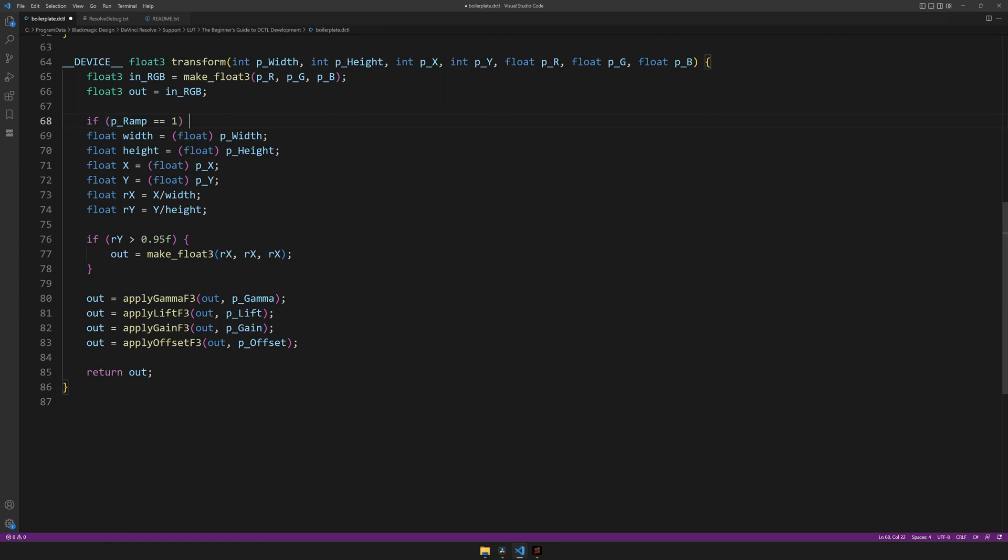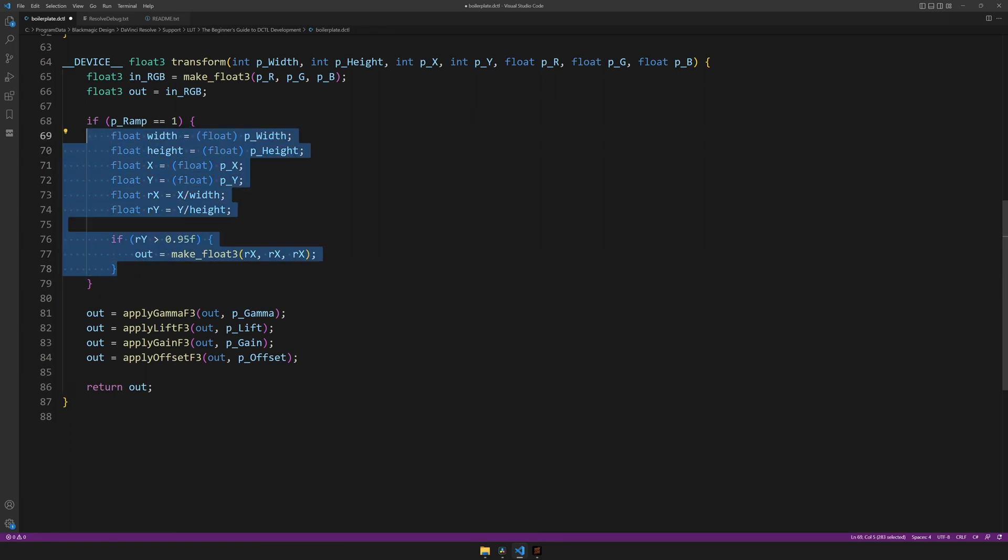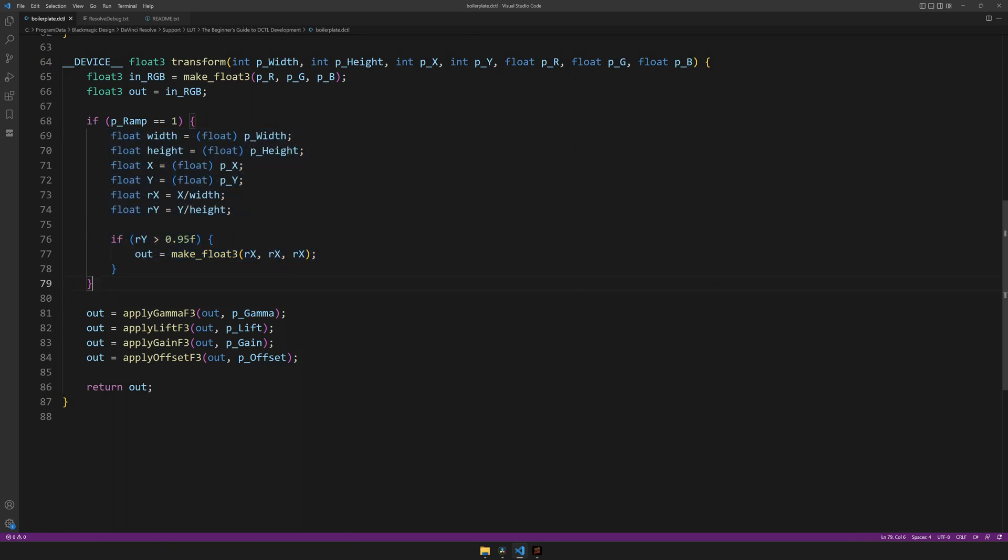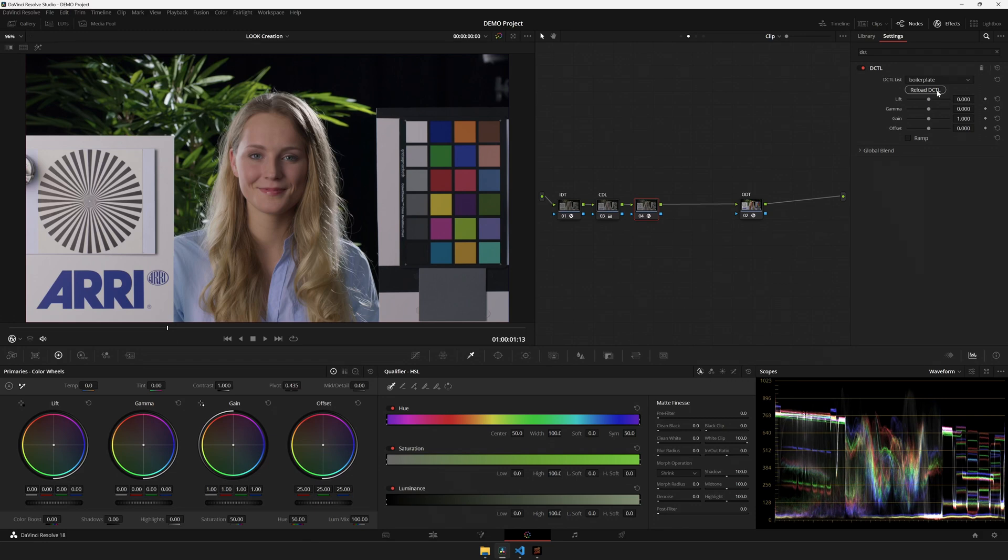So if the p underscore ramp variable is equal to 1, then let's run all of this code and it's convention to indent it by a level. Now, if I save and head over to Resolve, reload, and poof, the ramp is gone unless I hit the checkbox.